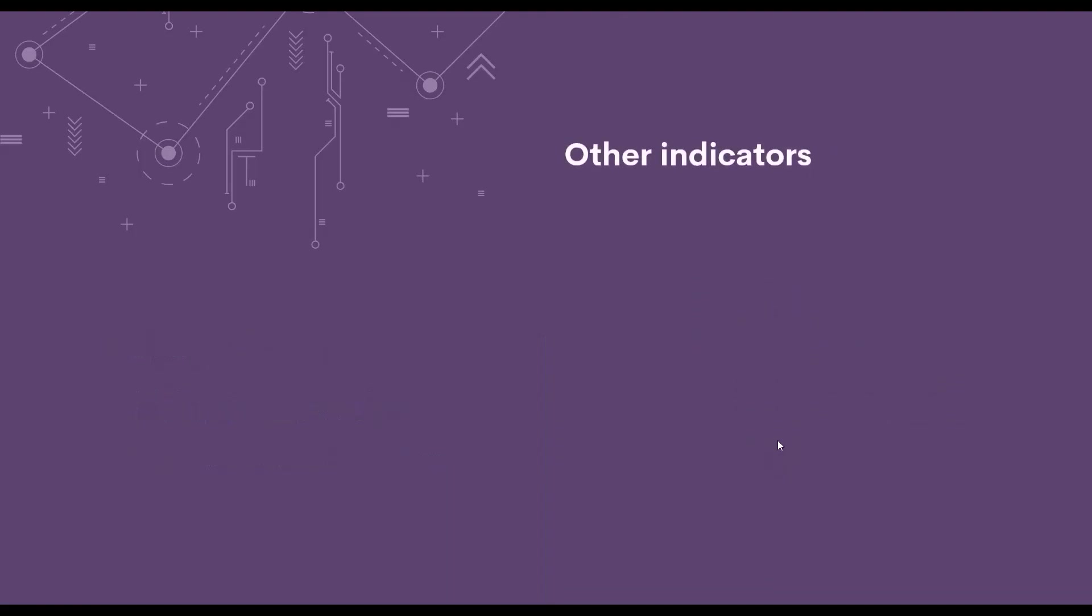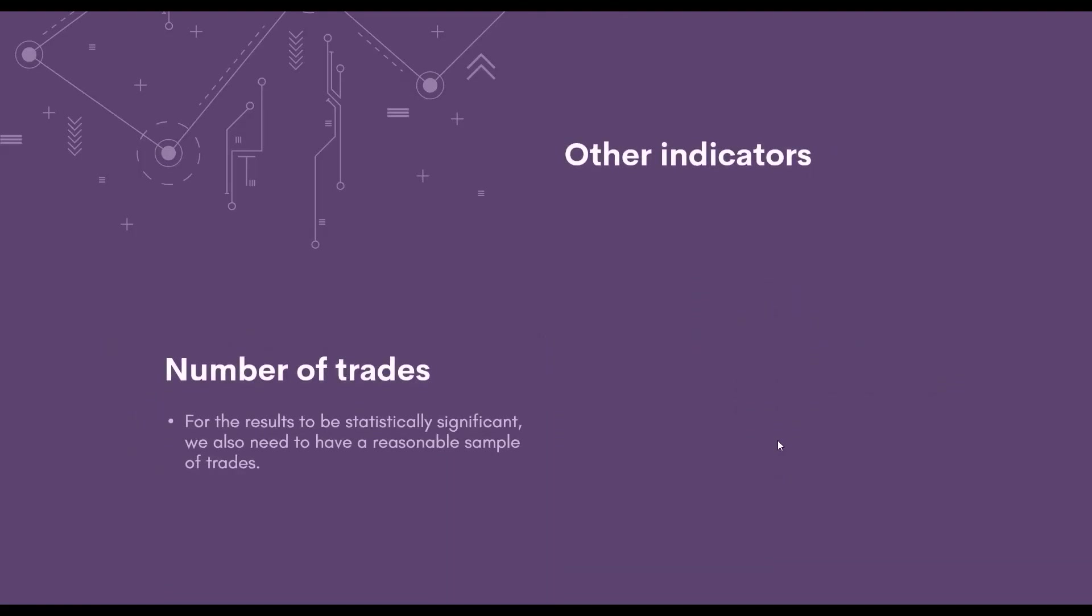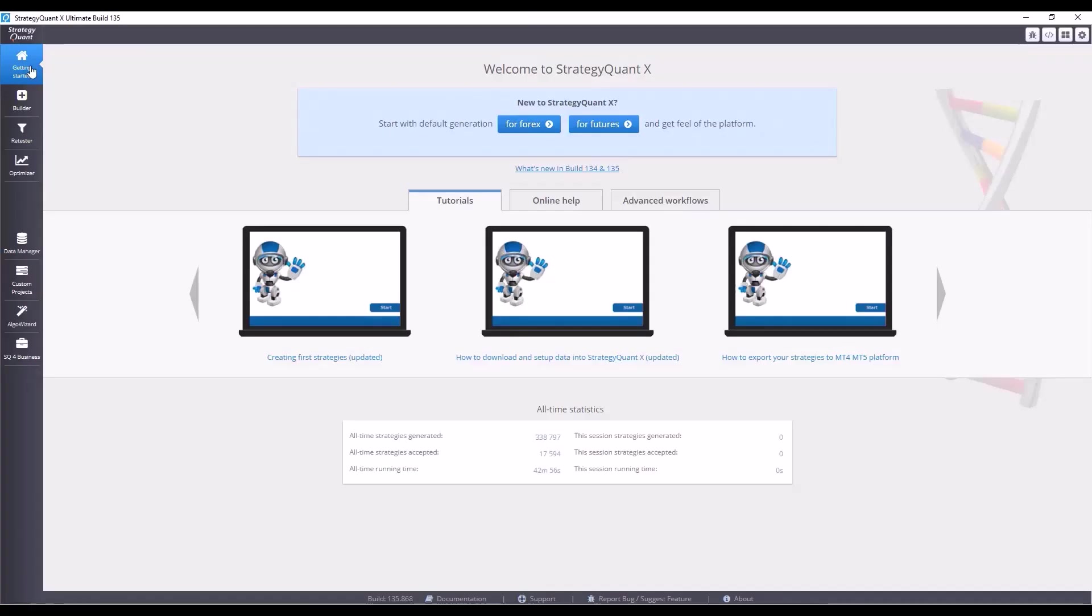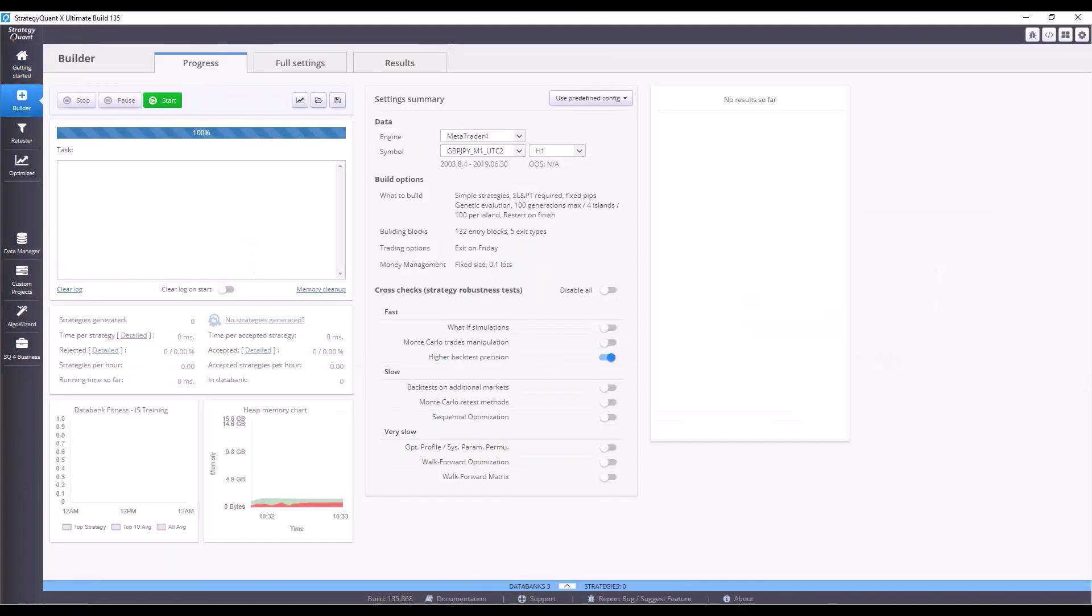We also look at, for example, the number of trades to ensure that the results are statistically significant. Because if we only had 3 trades on a 10-year history, the value of such information is not very large. But if there are like 200, that's something completely different.